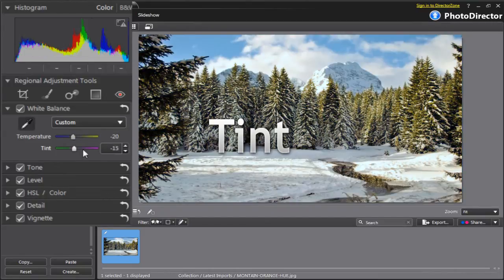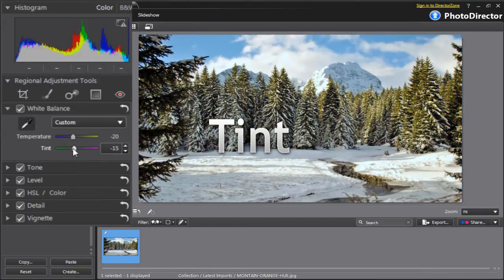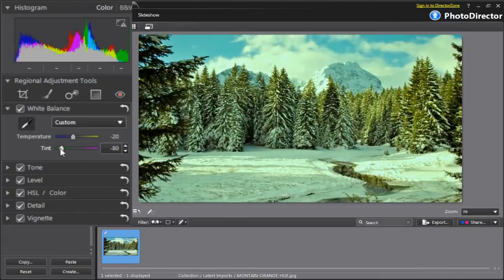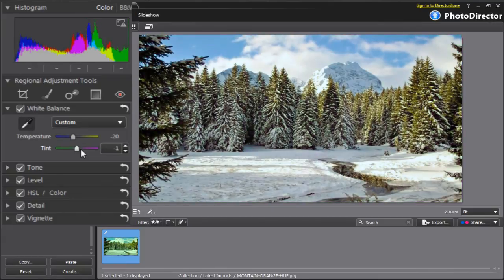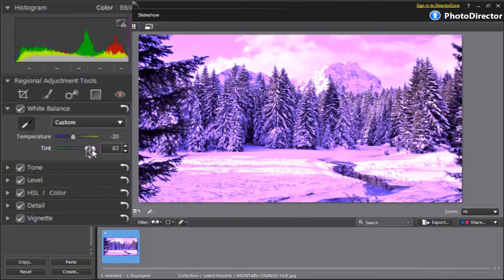The Tint slider affects the overall color cast. Sliding it to the left will add a green tint to your photo, while sliding to the right adds a magenta tint.